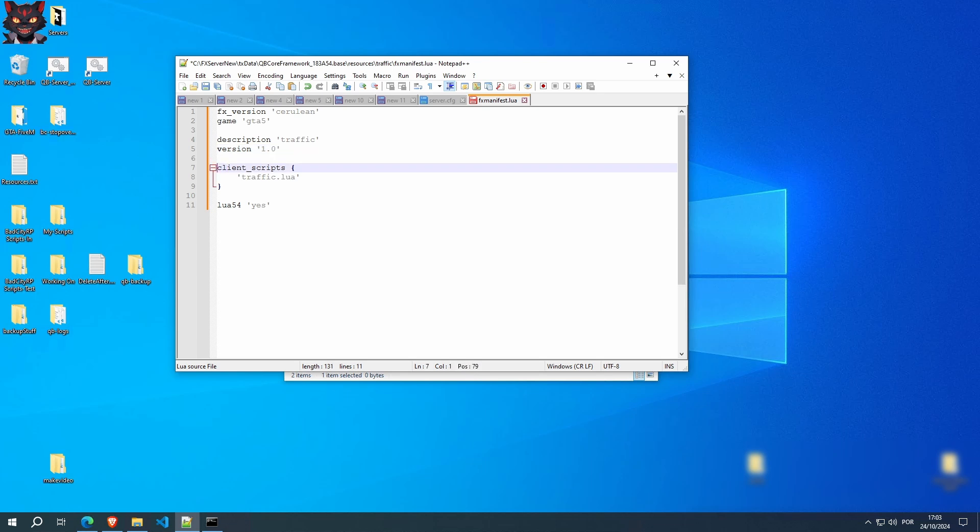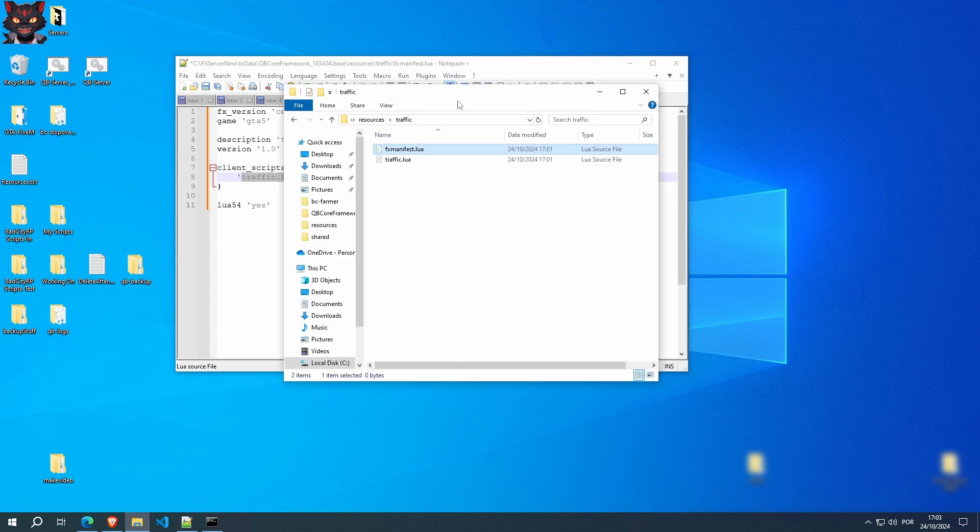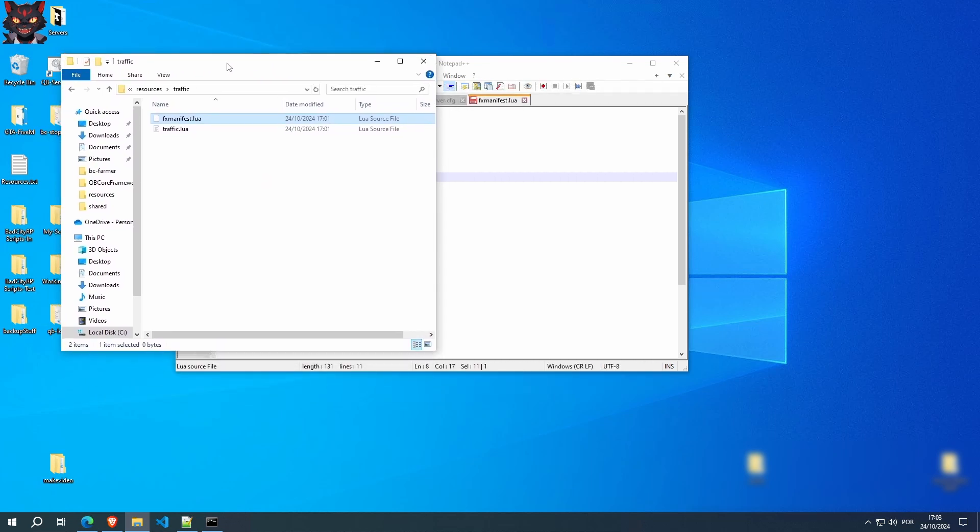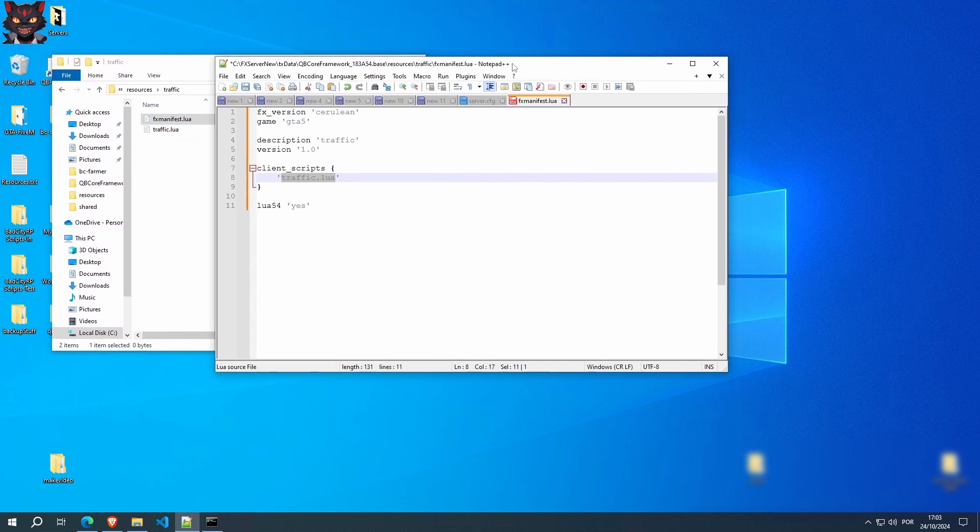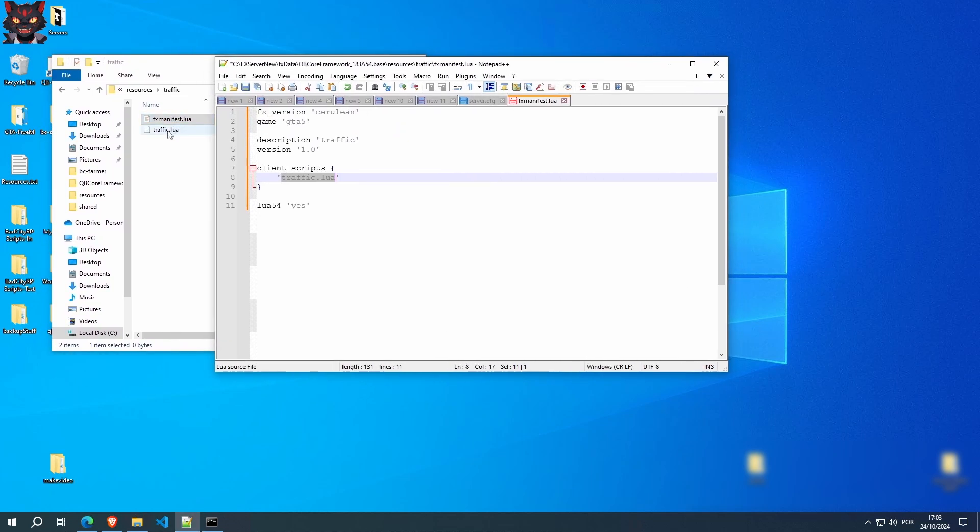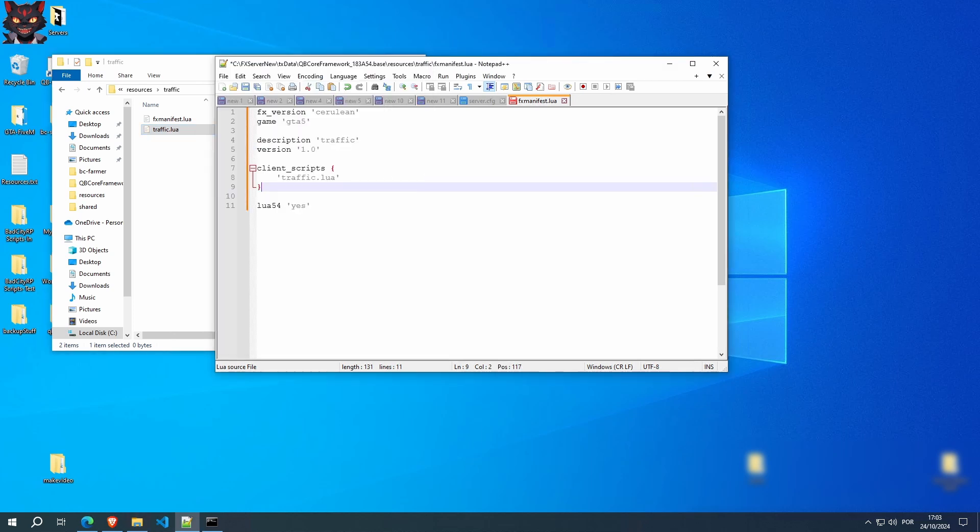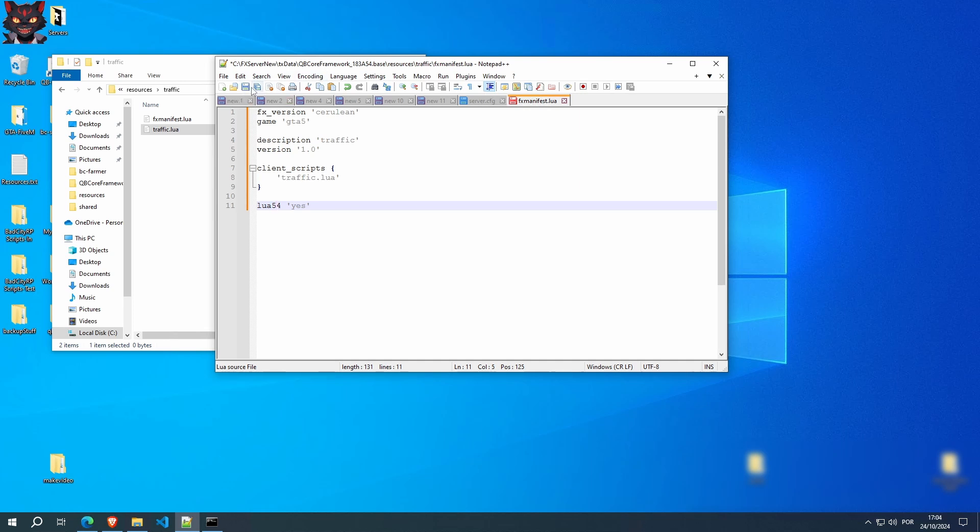But this is the most important part, client_scripts. This tells QBCore what files to load. In this case, we want it to load traffic.lua, which is this file right here. This part is also important. This is something to do with script versions and all that. We don't worry about it, just have it in there for the script to work. Click save this file.